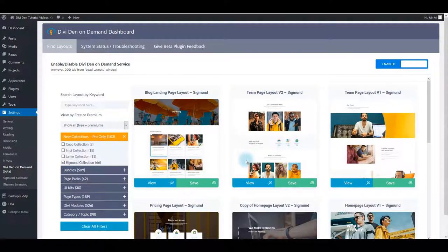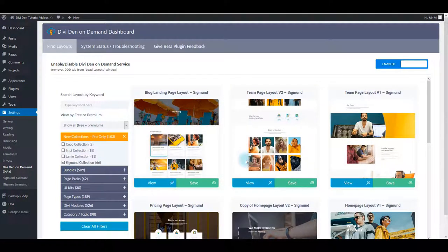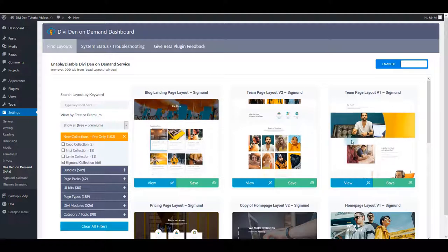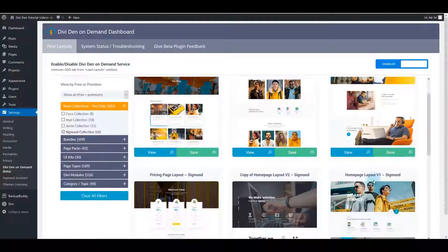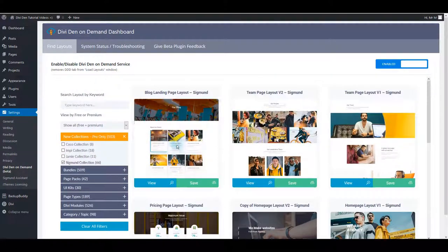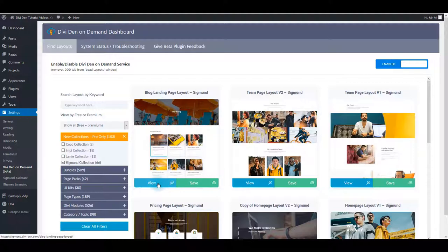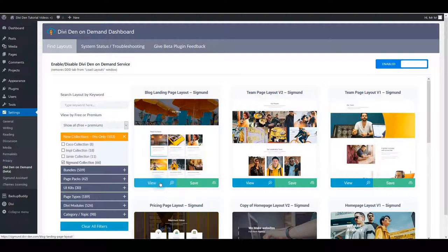And here's the great thing about Divi Den on Demand. You can easily preview all these layouts. You can see exactly how they look like. You can also click the View button to better see the layout, to see it on an actual page.